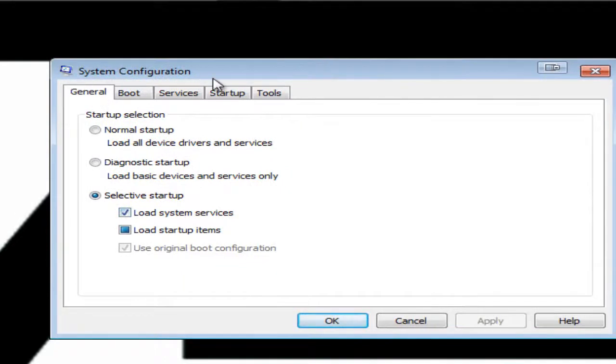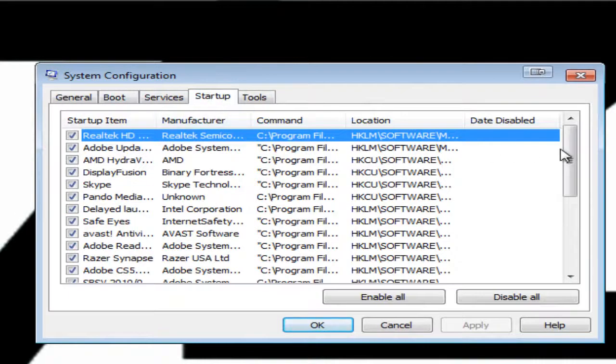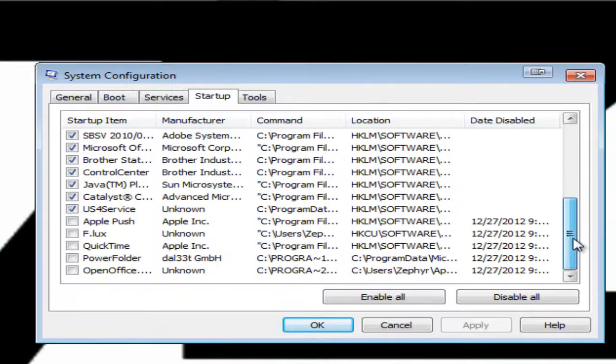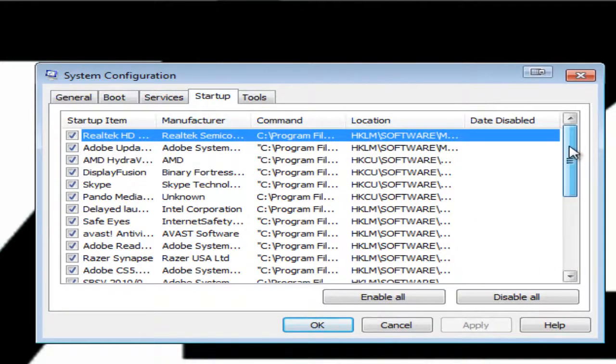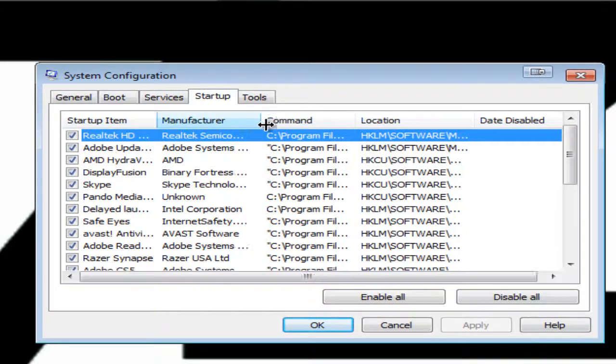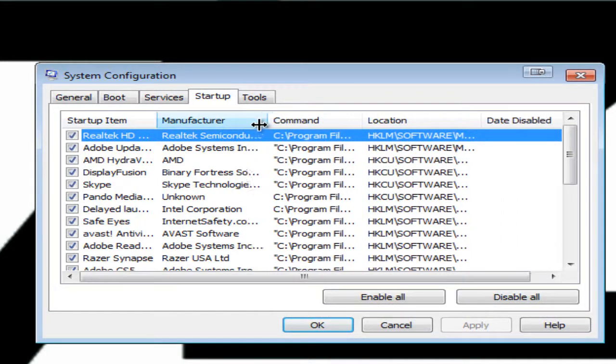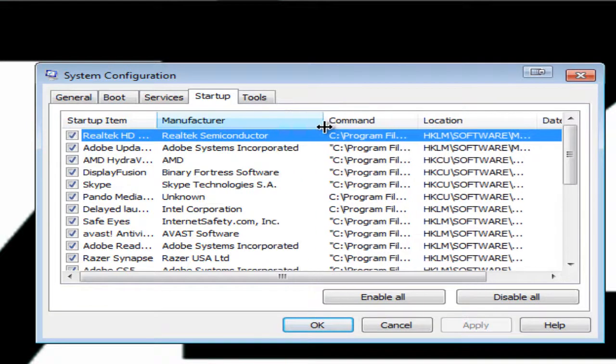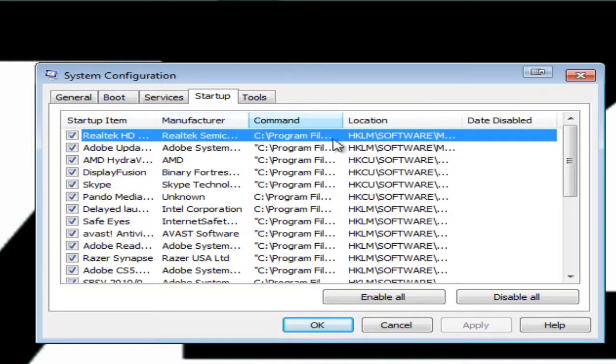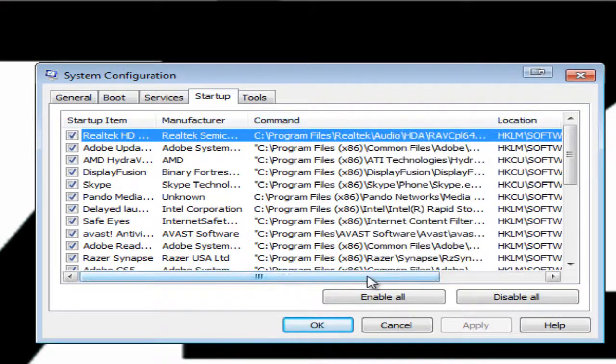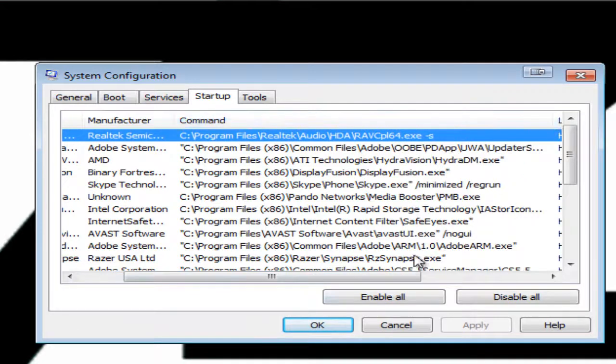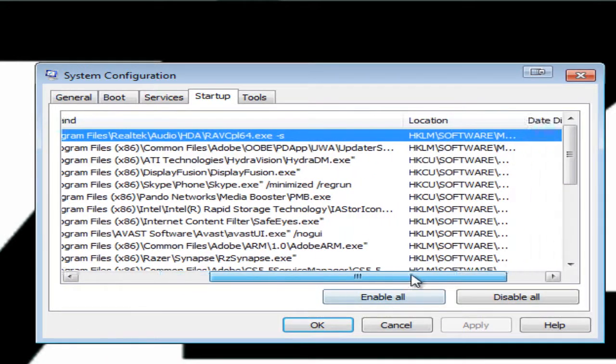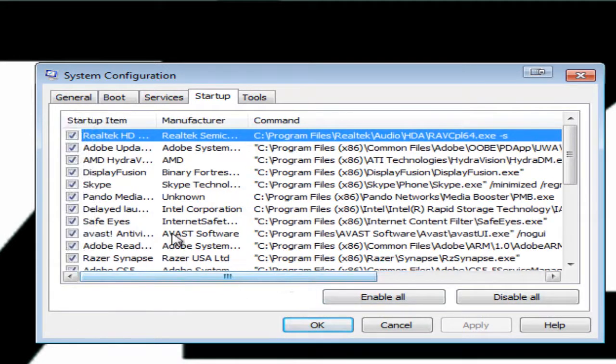Now once you're in this window, go to the startup tab. This is where we can edit all the programs that startup with our computer. You can't expand this window but you can move around these columns so that you can see more or less. I like to see where exactly this program comes from so I get more of an idea of what it really is.